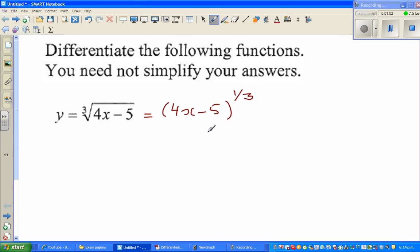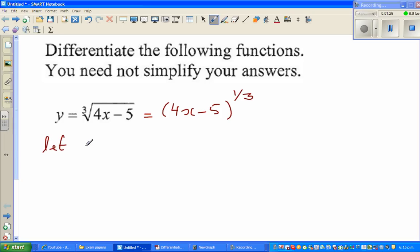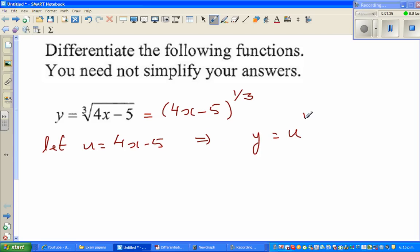Now you can apply the chain rule. I'm going to show you how to use the chain rule and what it actually means, because you can go through a process and if you don't understand there's no meaning in it. So I'm going to let this inside function be u. We're going to say: let u equal 4x minus 5, which implies y will become u to the power one third.